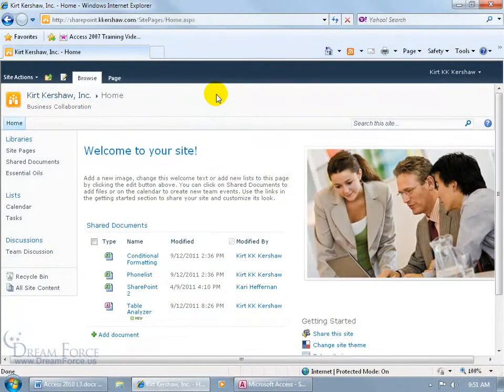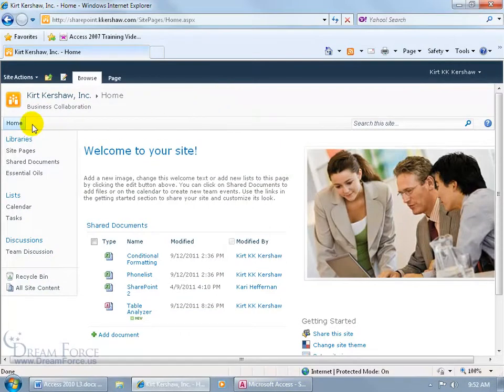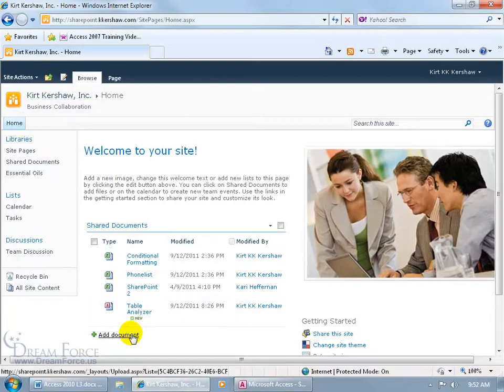There are a couple ways you can upload your database file to the SharePoint server. One way is to log into SharePoint, and if you're on the home page here, come down below and click on add document.